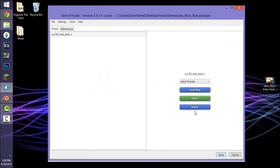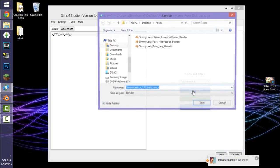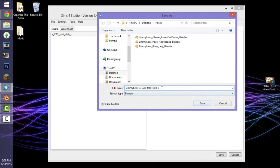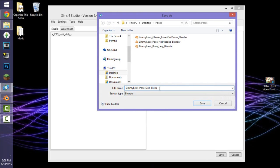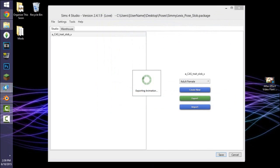Now it should lead you to a new page with options including Import, Export, and Create New. If you click Export it will export the existing slob trait animation from the base game into Blender, but we don't want that — we want to create a new one. Click 'Create New' and follow the same naming formula: 'simulexis_pose_slob_blender.' I add 'blender' at the end because Windows 8 hides file extensions. Press save and that will export the animation as a Blender file.